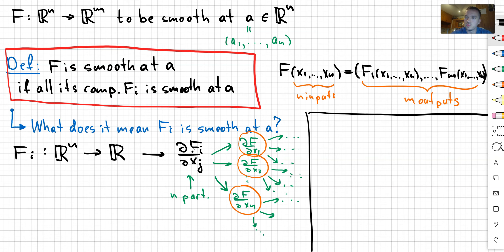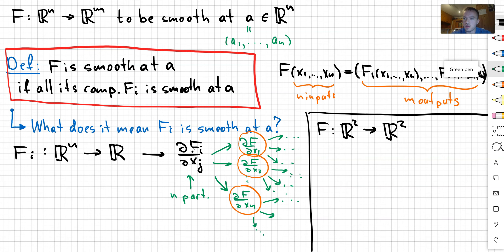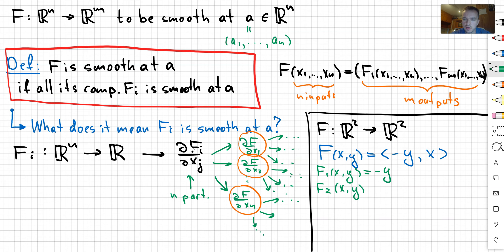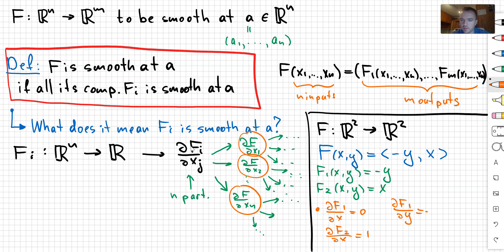Let's do just one small example. If we take function f that maps from R2 to R2, and I define my function f as f(x, y) with first component equal to negative y and second component equal to x. So f1(x, y) = -y and f2(x, y) = x. Then, for example, the partial derivative of f1 with respect to x is 0, and the partial derivative of f2 with respect to x is 1. The partial derivative of f1 with respect to y is -1, and the partial derivative of f2 with respect to y is 0.